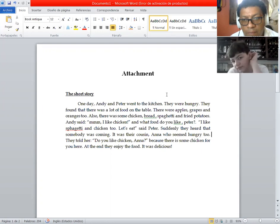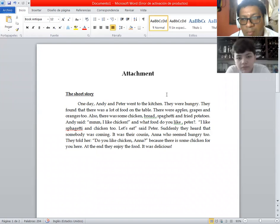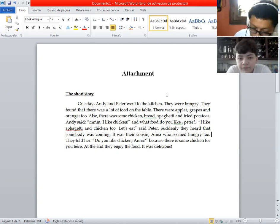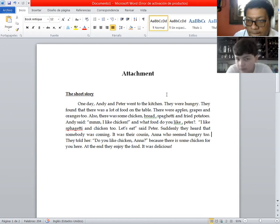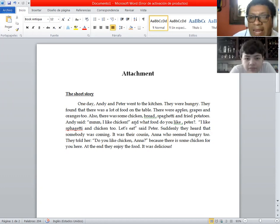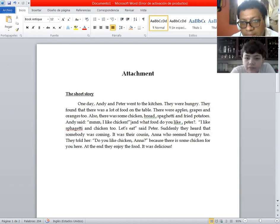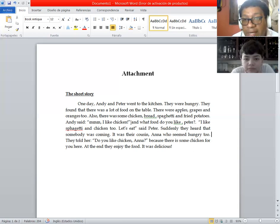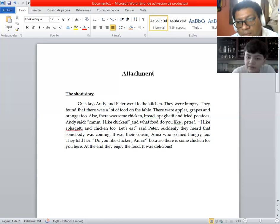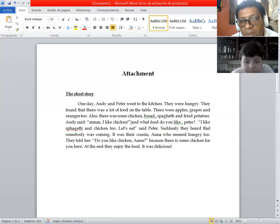There were apples, grapes, and oranges too, red spaghetti and fried potatoes. Andy said, mmm, I like chicken. And he said, I like chicken. And what food do you like, Peter? I like spaghetti and chicken too. Let's eat, said Peter.